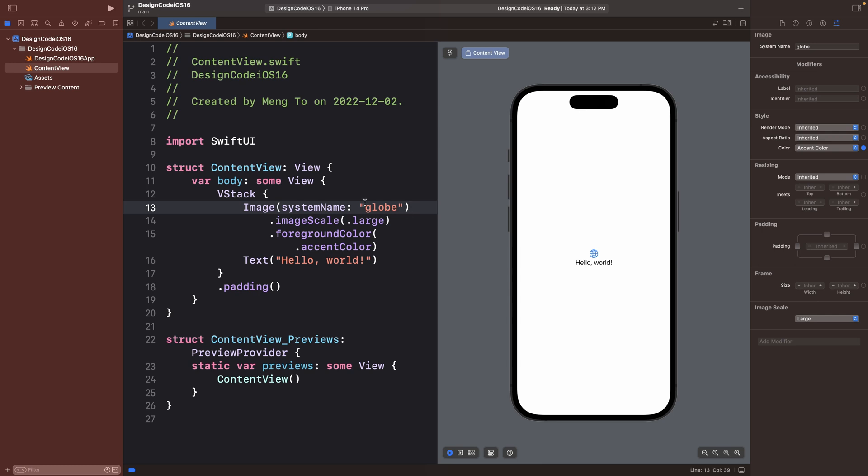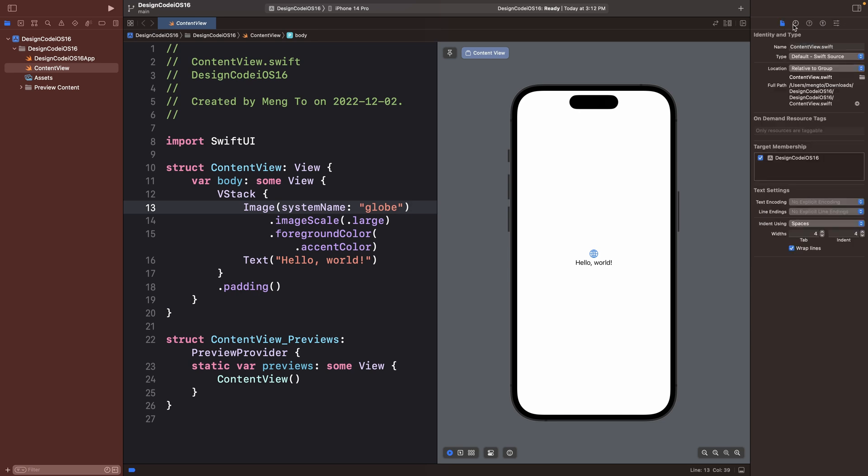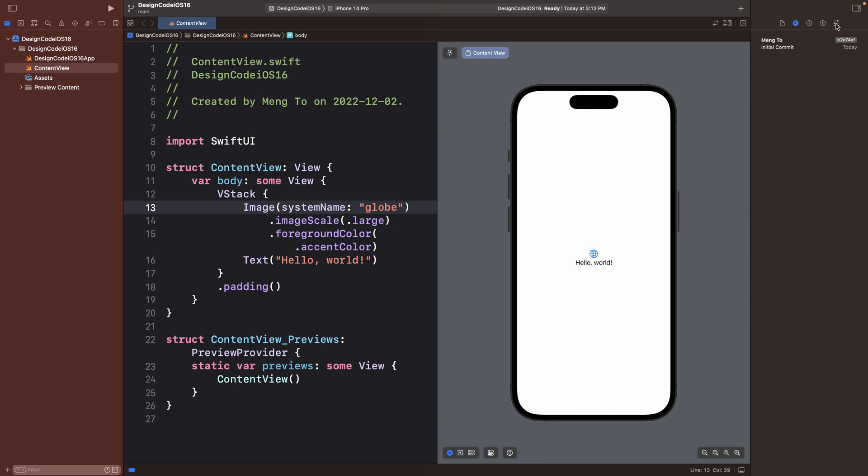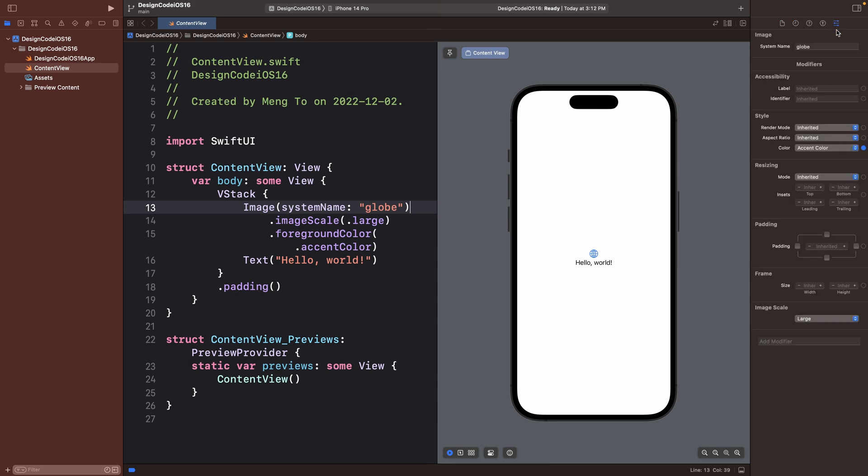So whenever you select something in a code or an element here, it's going to show the properties. Keep in mind that the inspector has a bunch of tabs. You might want to stick to the attributes inspector.